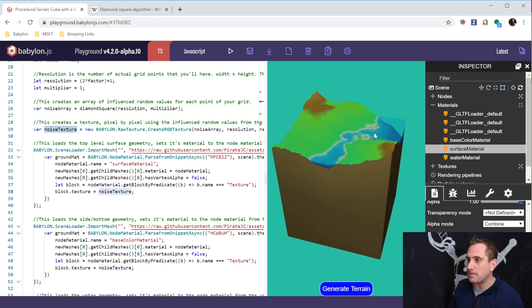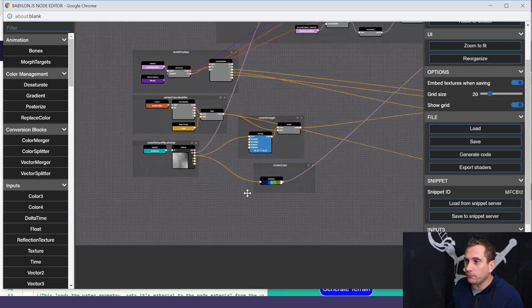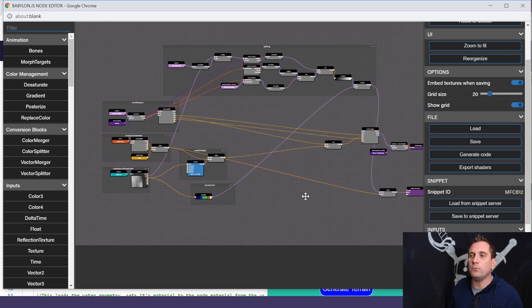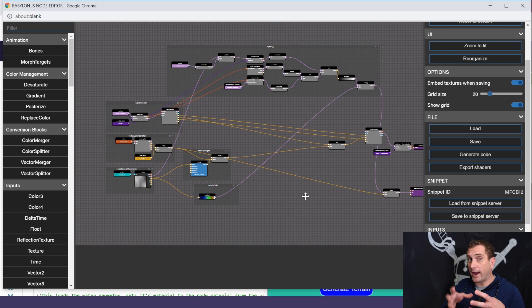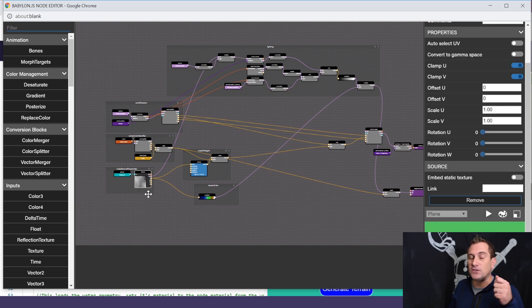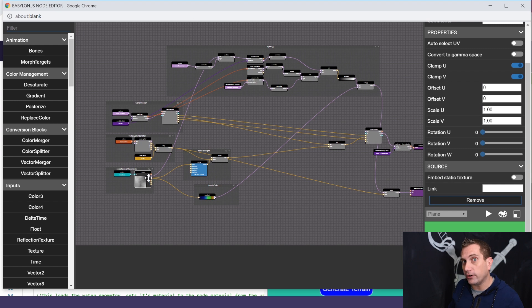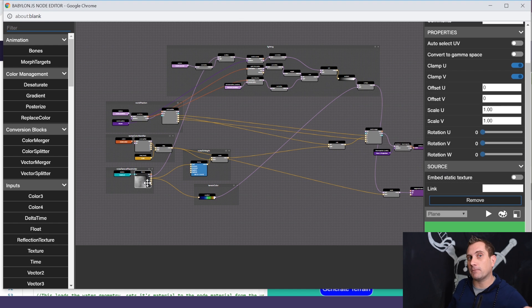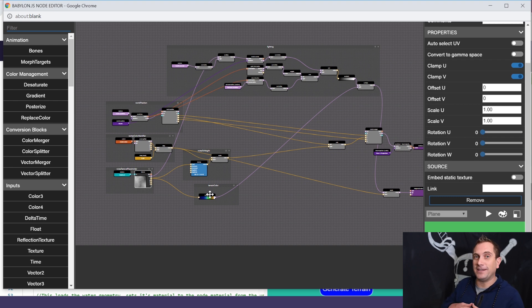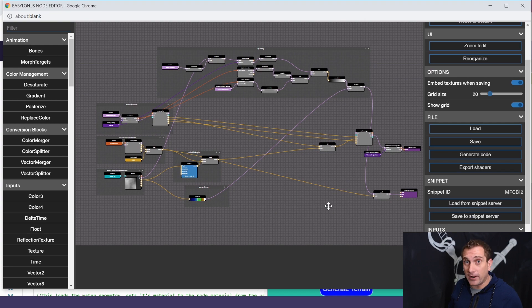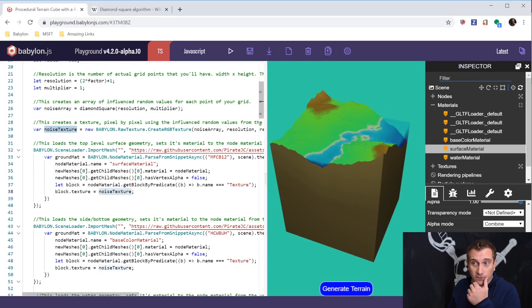And so, essentially, that is the node material that's driving it. So, what do we do there? So, we created random noise. Then, we made a raw texture out of that. We pass that into the texture node in this node material. And then, we use that to drive the height of some of the vertices and the color of all of them. And so, the color of the UVs on top, basically. And so, the base color. And so, that gets put out to the fragment output. And that's what creates this. And so, that's the top surface.